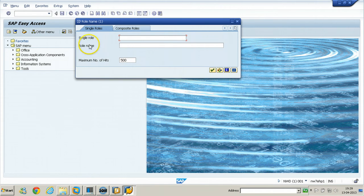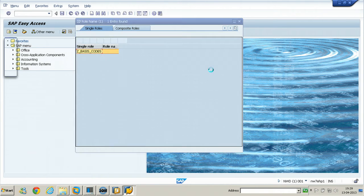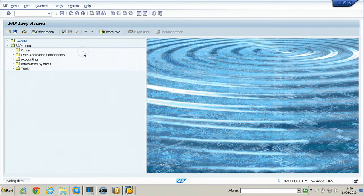There is also an Other menu — click on it to get the menu of others, but you should have the proper authorizations. You need to enter a single role. I have created a role for user Raj — entering Z* and clicking Start Search, I can get that particular role. Double-clicking on it shows the menu of that role.